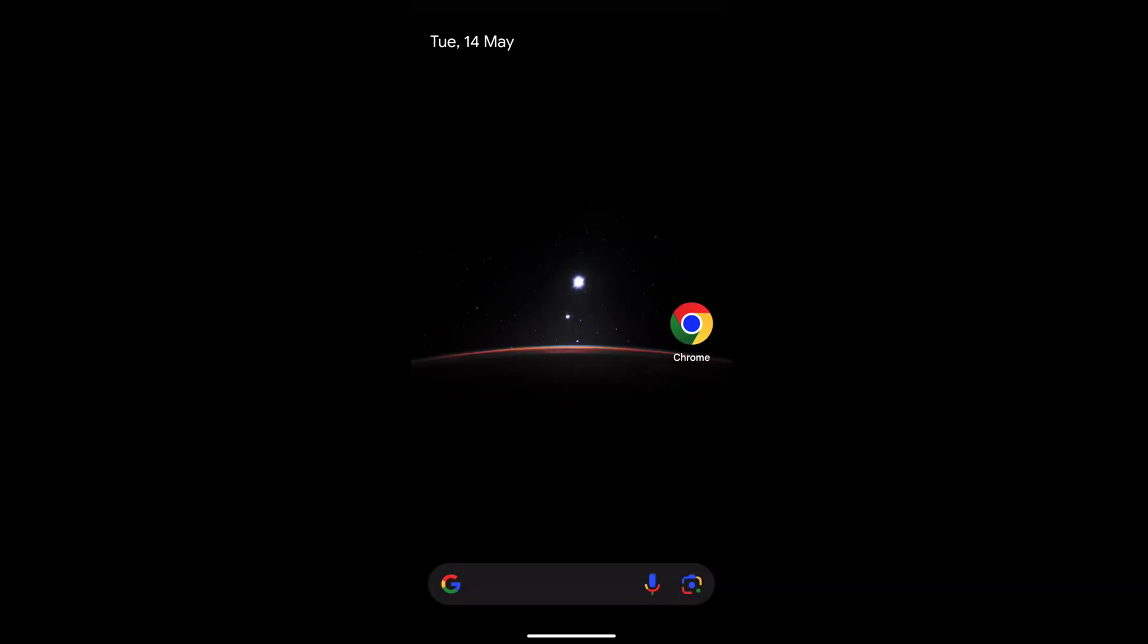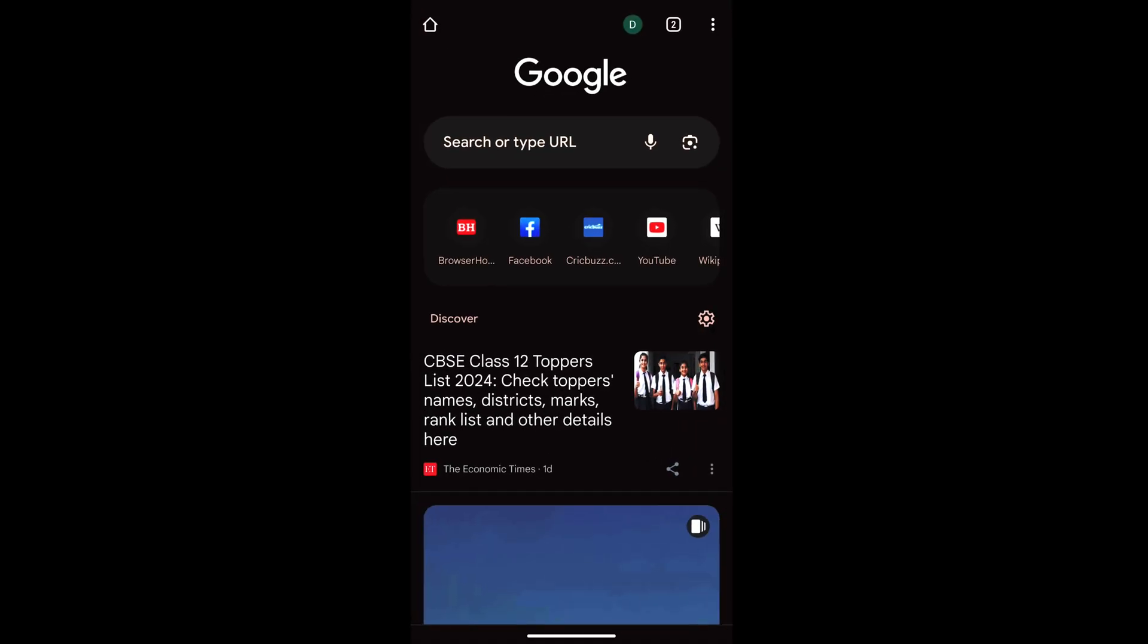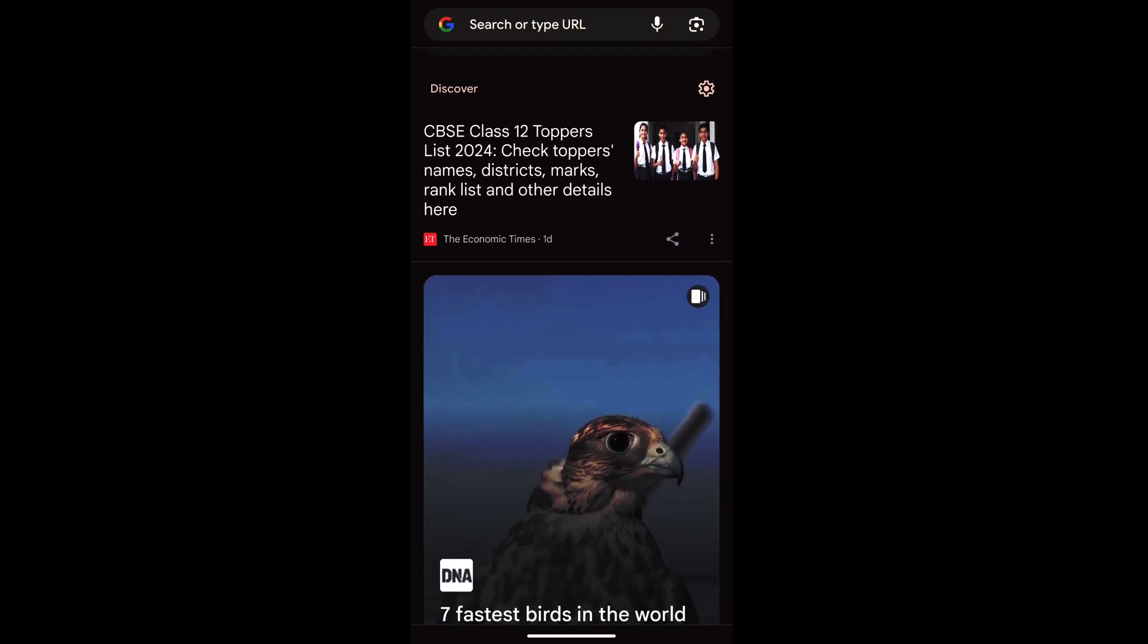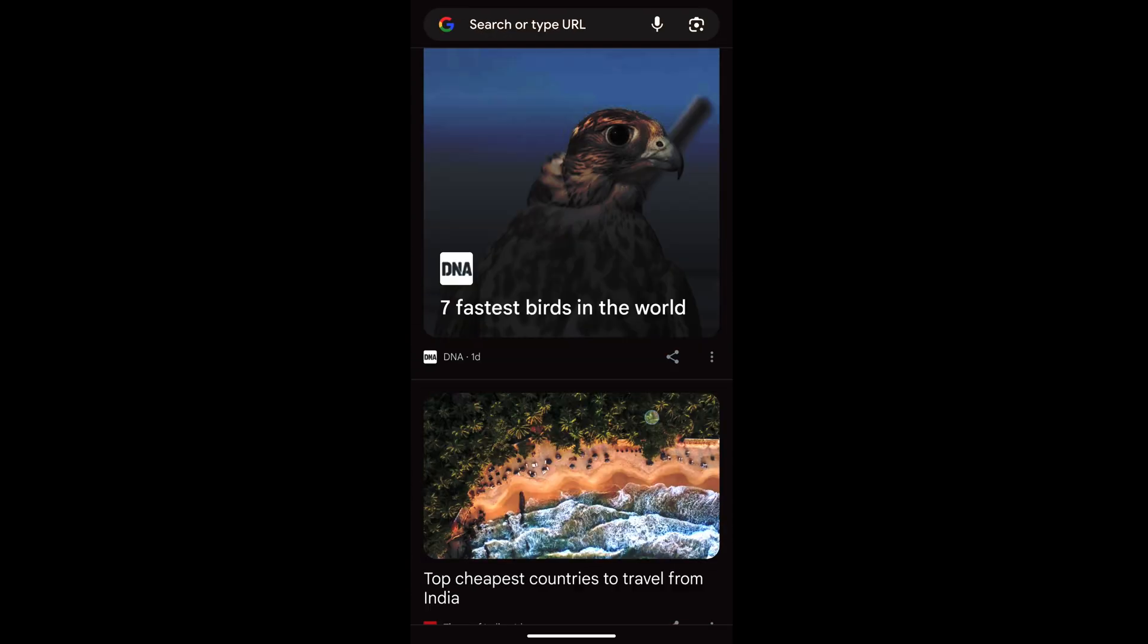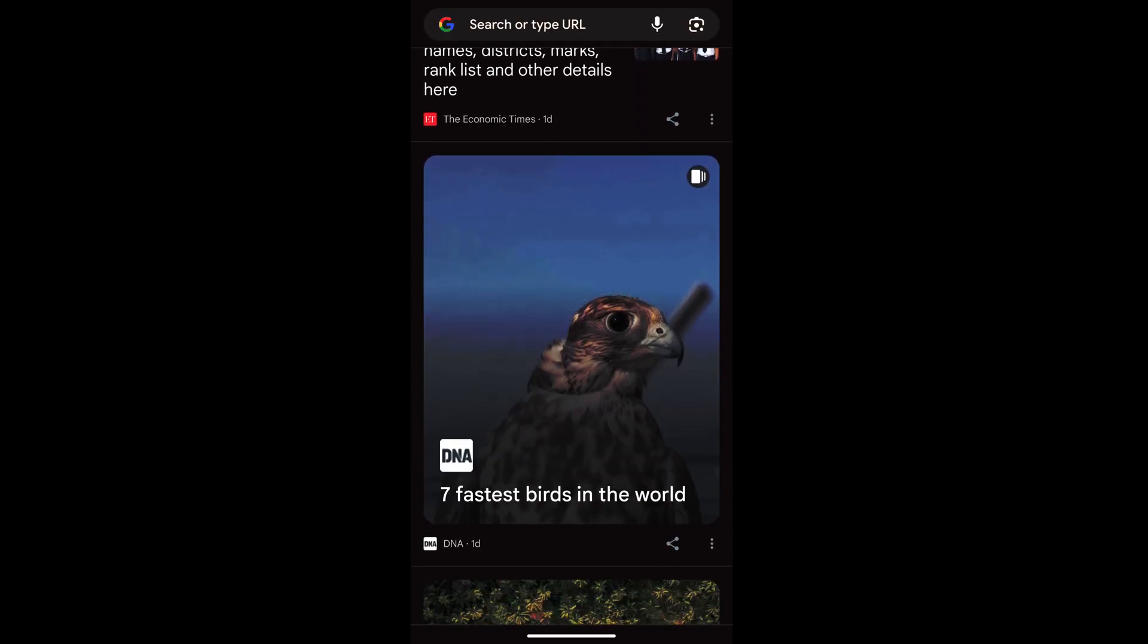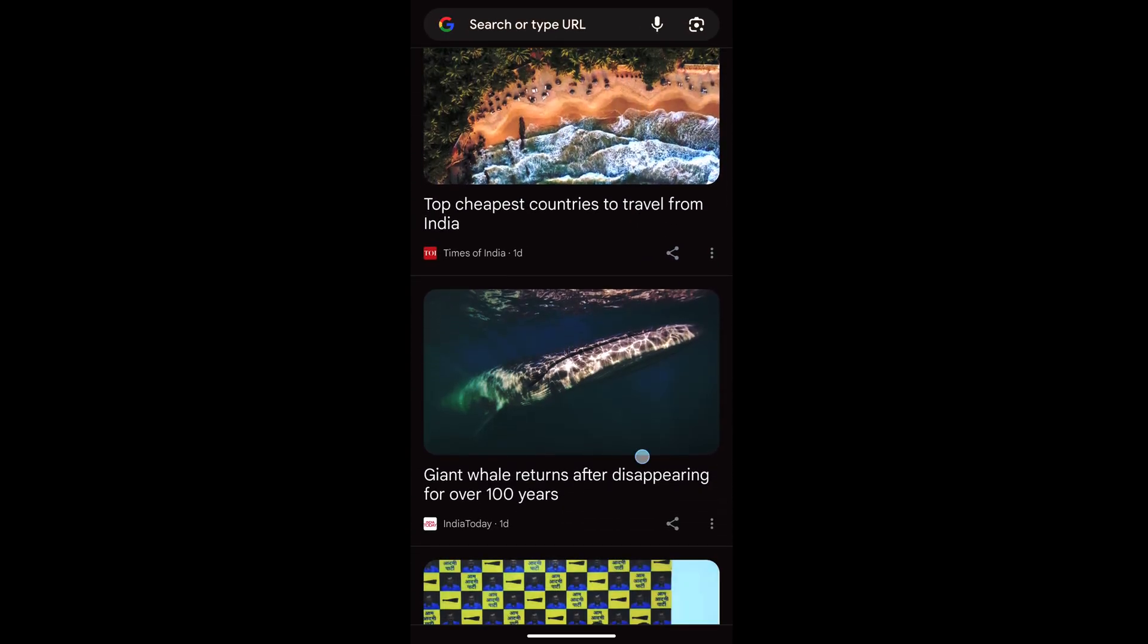Hello guys, I hope you are doing well. In this video, we are going to learn how to disable the Discover feed on your Chrome app home screen. So when you open a Chrome app, you can see this news